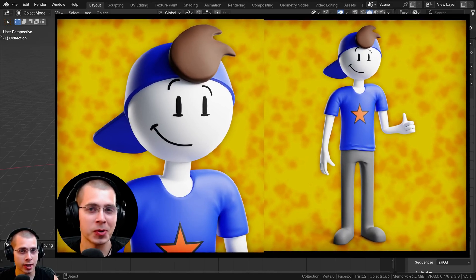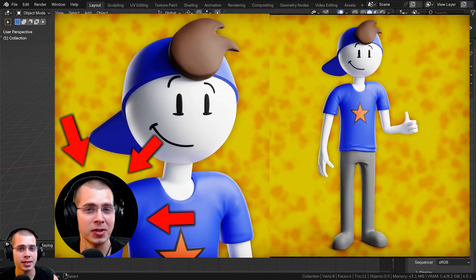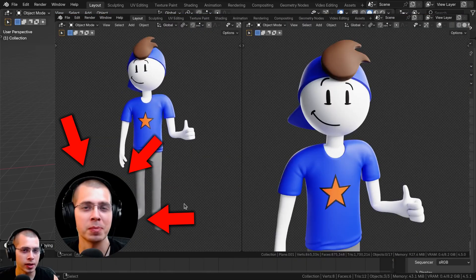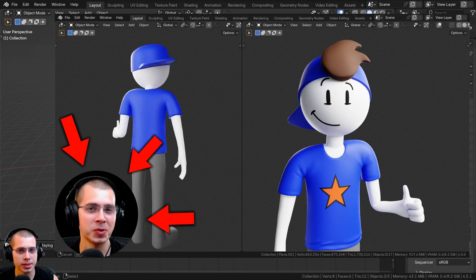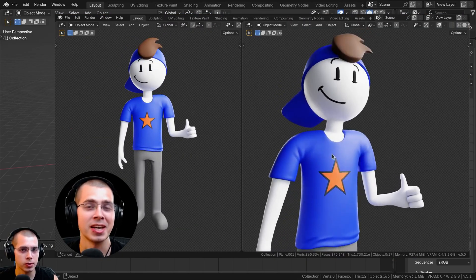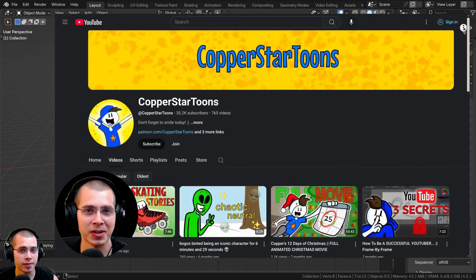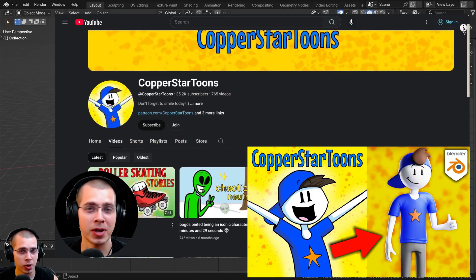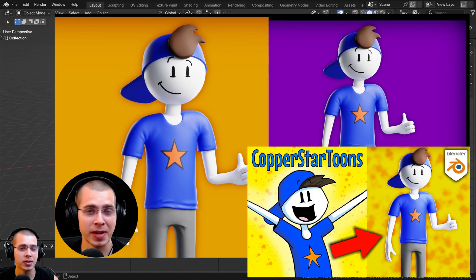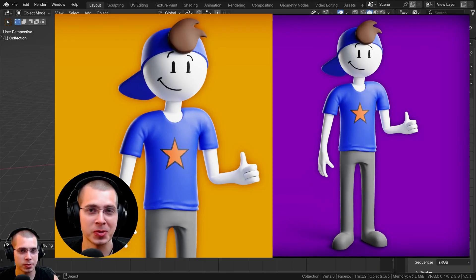In this tutorial I'll show you how to cut out a video with a custom mask in Blender's video editor, and then you can stick the video on top of another image or a video. I use this effect in my video where I create the Copper Star Tunes fan art — if you want to check out that video, the link is in the description.